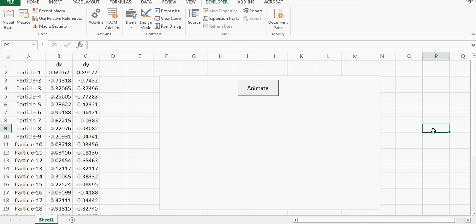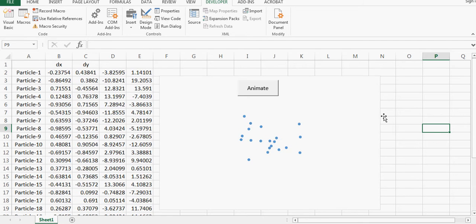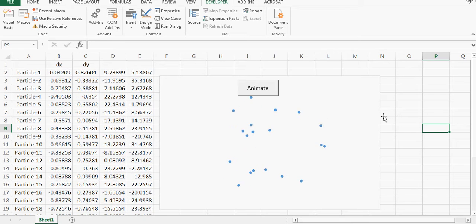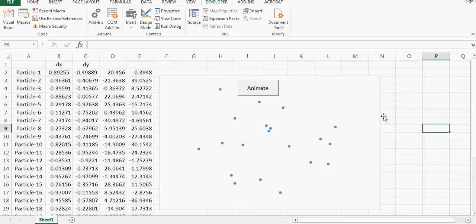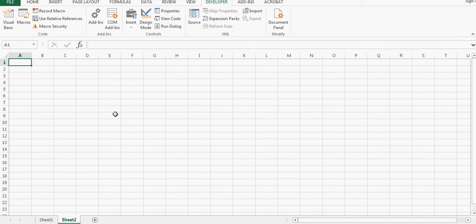Hi guys, in this video we will talk about how to do animation in Excel, and especially animation of particles moving in random directions. This video is for very basic users — you don't need any programming background. You will learn what a random walk is, how to do animation, and how to visualize that random walk. It will take just 15 or 20 minutes and you will be all set.